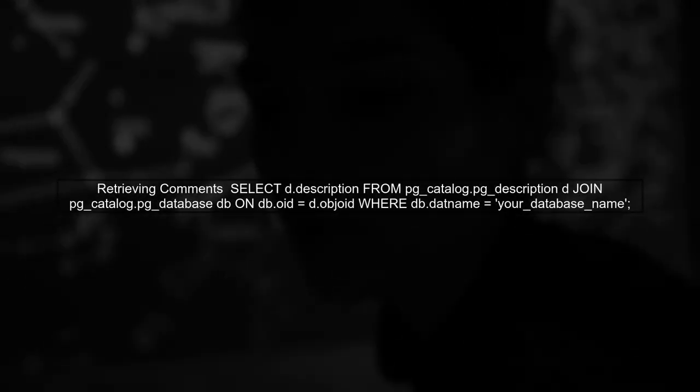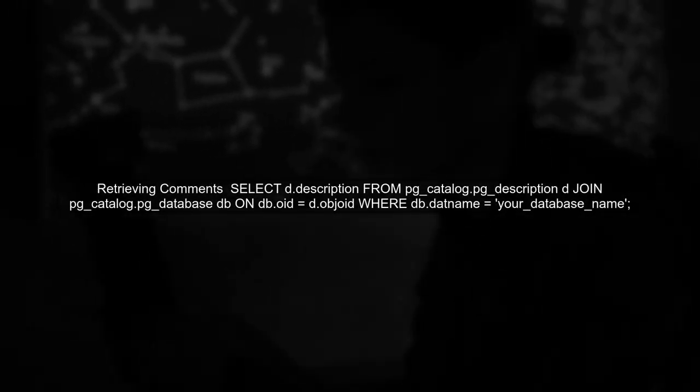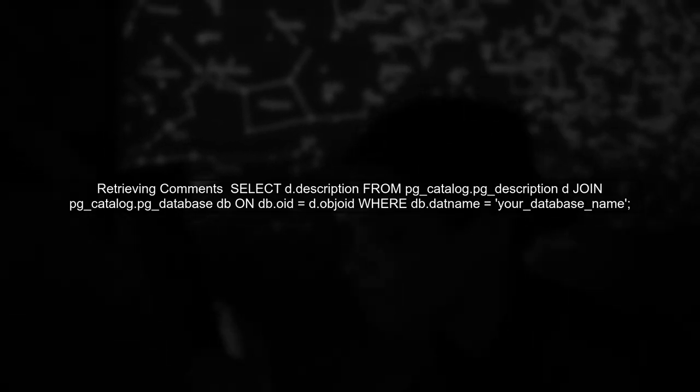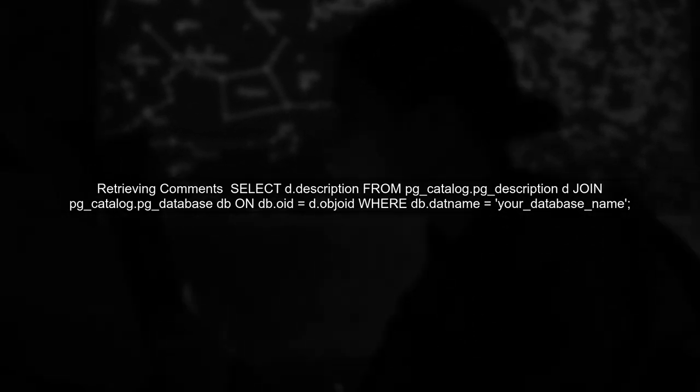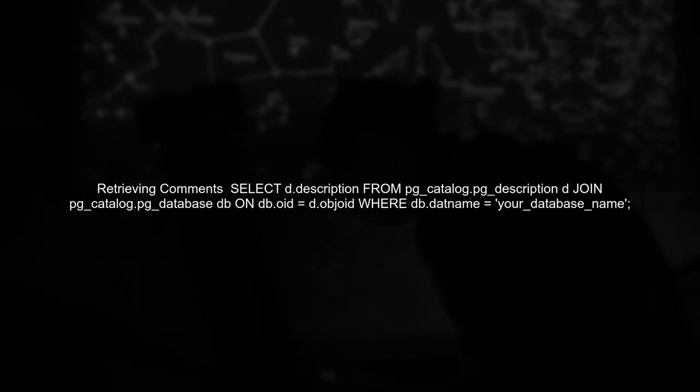You can retrieve this comment later using the pg_catalog.pg_description table, which stores comments for various database objects.